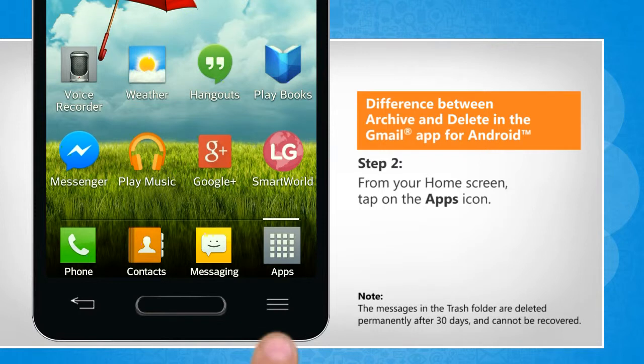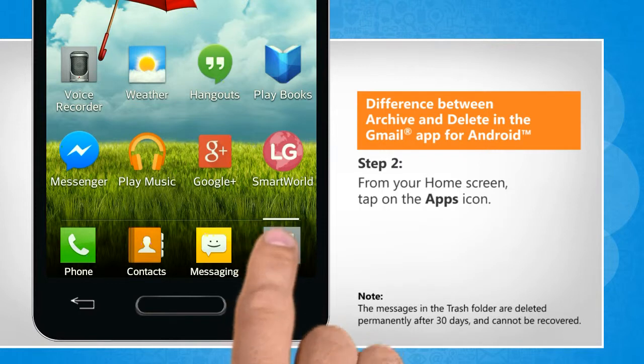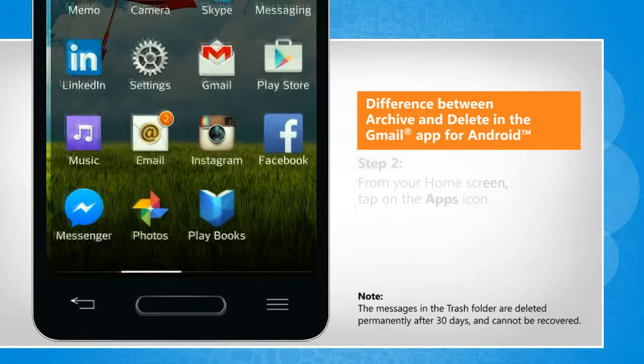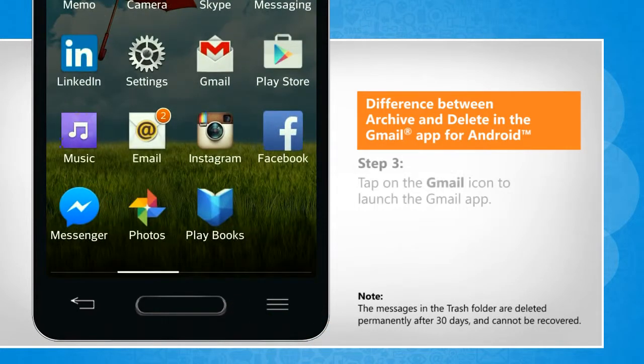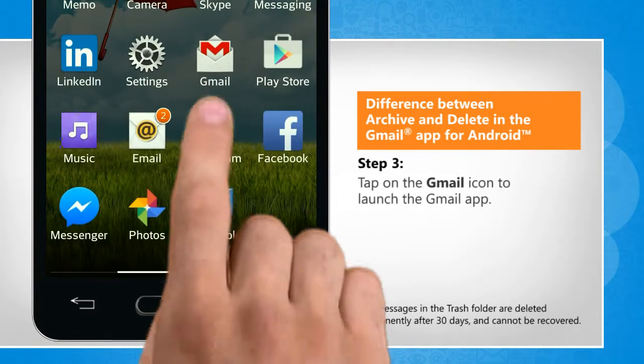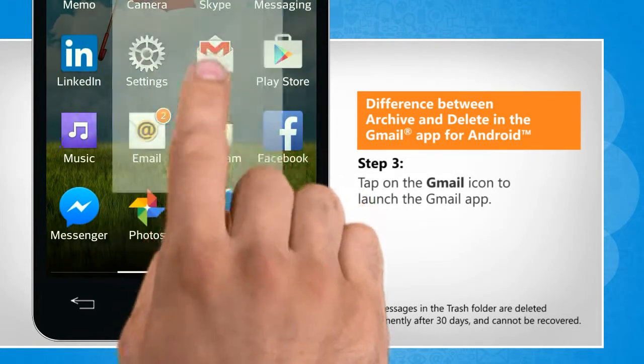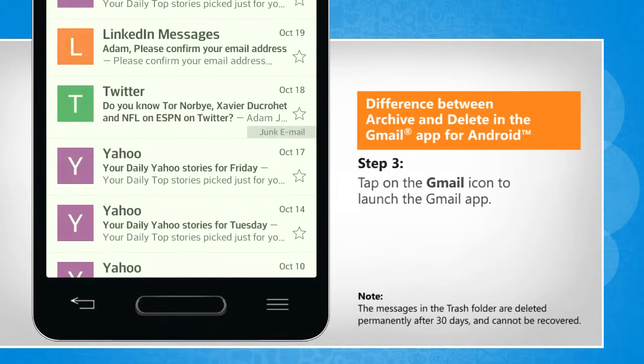From the Home screen, tap on the Apps icon. Tap on the Gmail icon to launch the Gmail app.